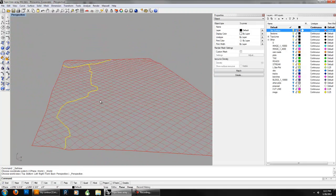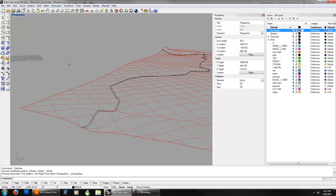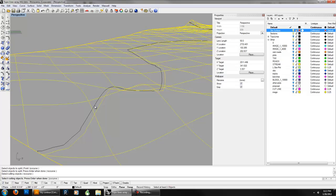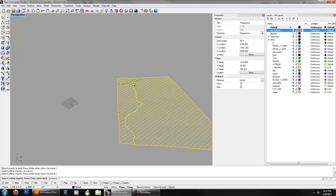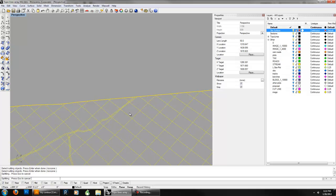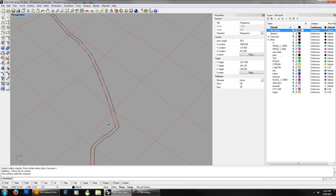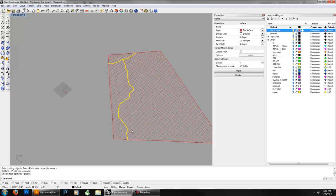Let's go into perspective view. Now we're going to use that projected curve to split the surface. Say split. The object to split is the terrain and the cutting object is our curves — make sure to choose all of them. Press enter and it'll crunch. Looking at it, the surface is actually all one piece.